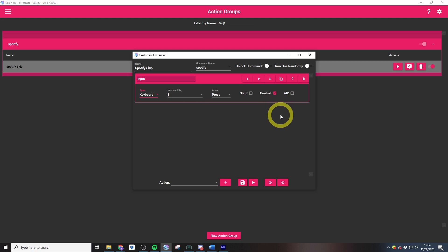What we can also do with Mix It Up is we can randomize actions, and this is how my suggestive eggplant channel point reward works. This reward brings up a random eggplant gif based on a predefined selection of eggplant gifs that I added into the bot.